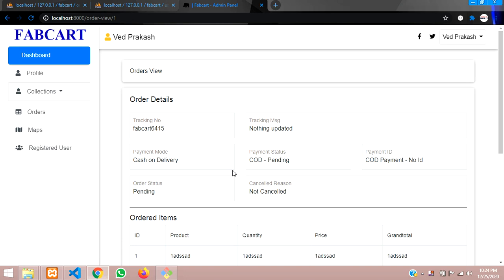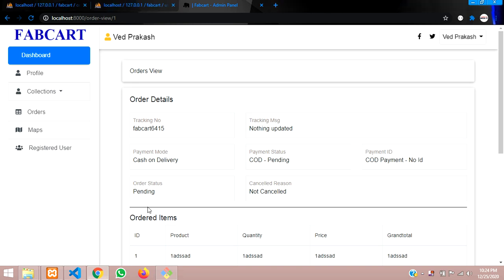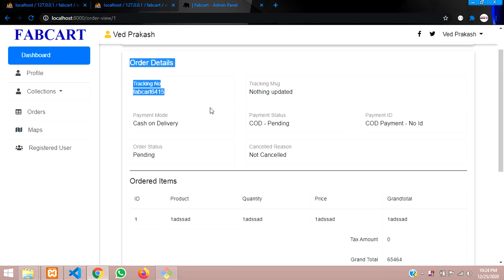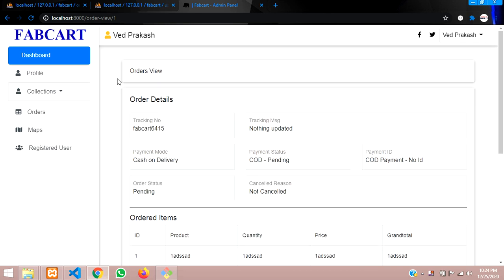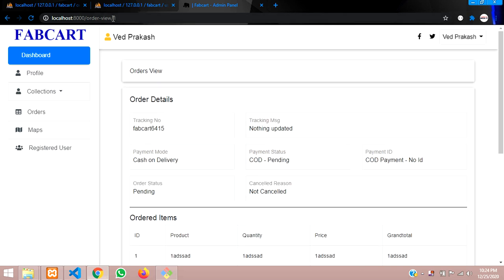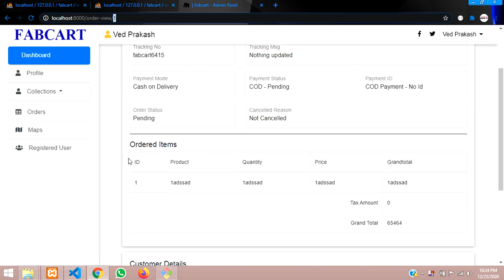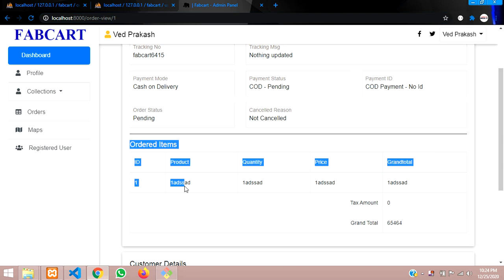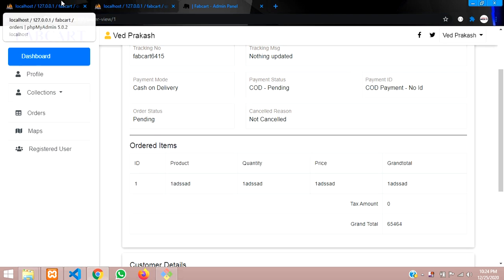Hey guys, welcome back. As we said, we will continue in the next video about order items. In the previous video we learned about fetching all the order details, and now from the same order item we have to fetch all its items.